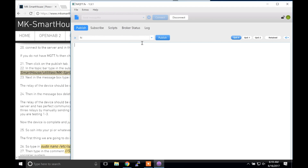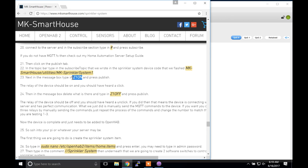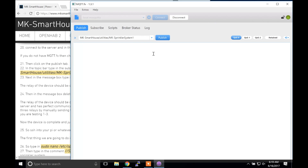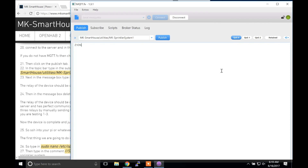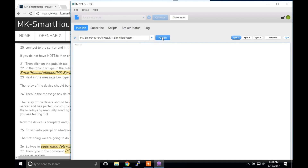Then click on the publish tab. In the topic bar type in the out topic that we wrote in the sprinkler system device code that we flashed. Next in the message box type in Z1 on and press publish — make sure it is all capital letters. The relay of the device should be on and you should have heard a click. Then in the message box delete what is there and type in Z1 off and press publish — again should be uppercase. The relay of the device should be off and you should have heard an unclick. If you did then that means the device is connecting with the server and has perfect communication.